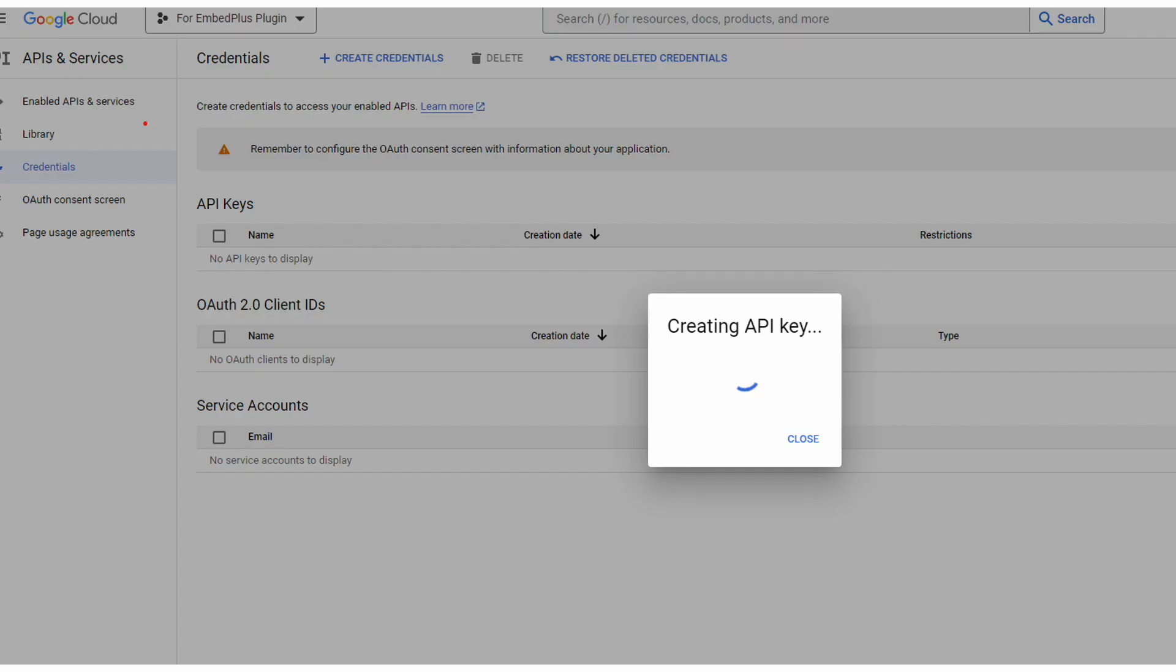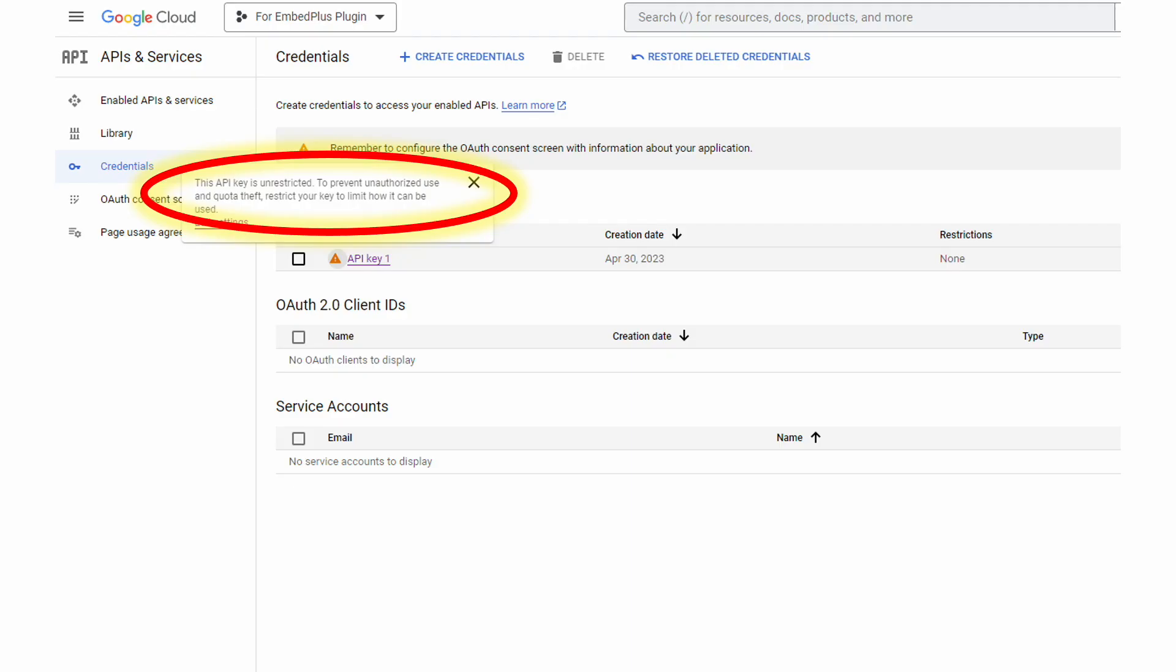So at this point, the API key will be created. You'll get something like this while it's creating the API key, and now you have a key listed.